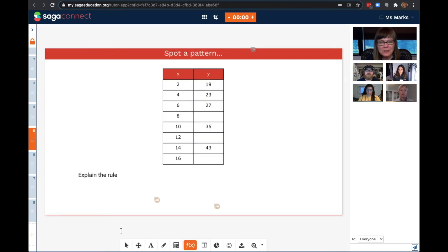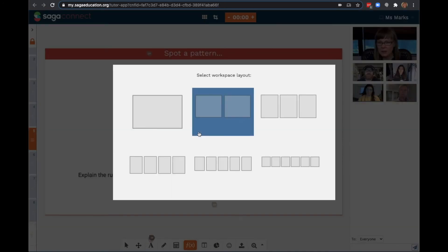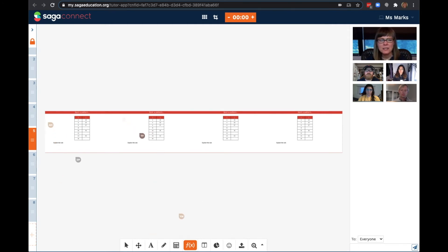Here's a fun problem on spotting patterns, and for this problem, I'm going to use the tool at the top of the screen to duplicate it four times. I'm going to ask that each of my students claim a problem and write their name on it.